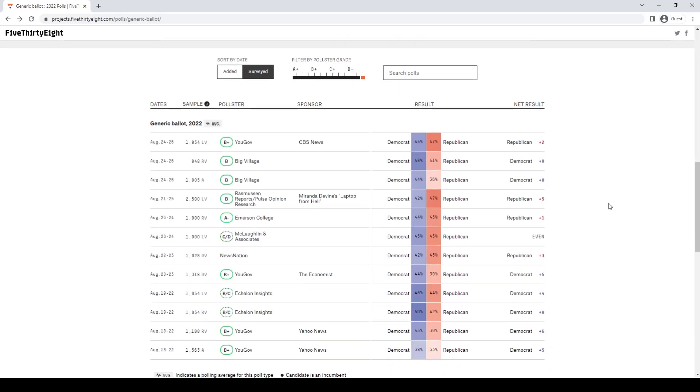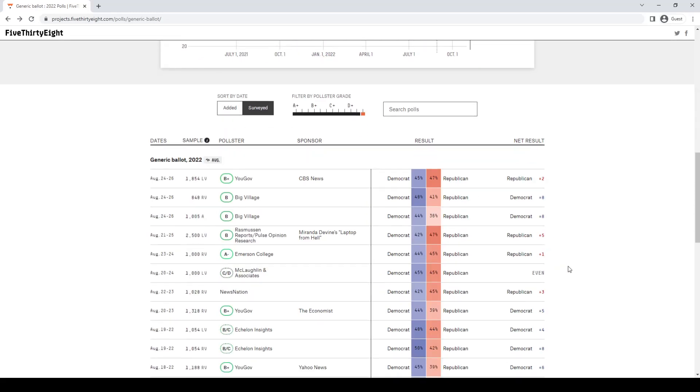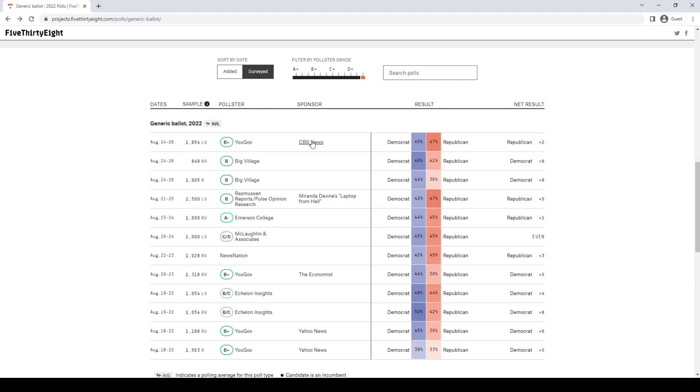Let's look at the pollsters. According to 538, the most recent poll was conducted from August 24th to August 26th. That was by YouGov, which was sponsored by CBS News. They polled 1,854 likely voters, and that showed a Republican plus two lead. That should be a bad sign already. YouGov and CBS are both known for undersampling Republicans and being slightly Democratic biased.